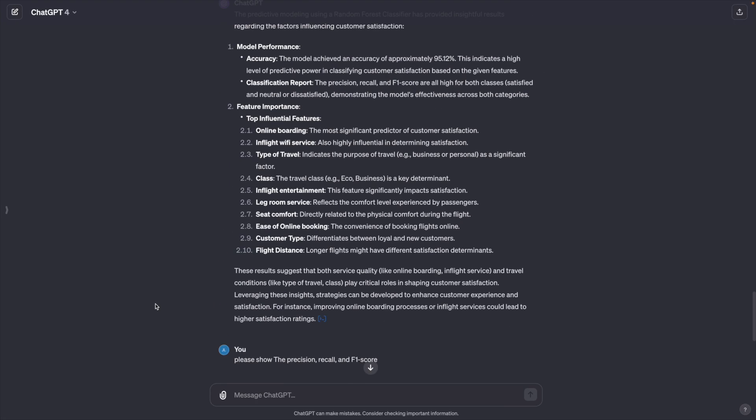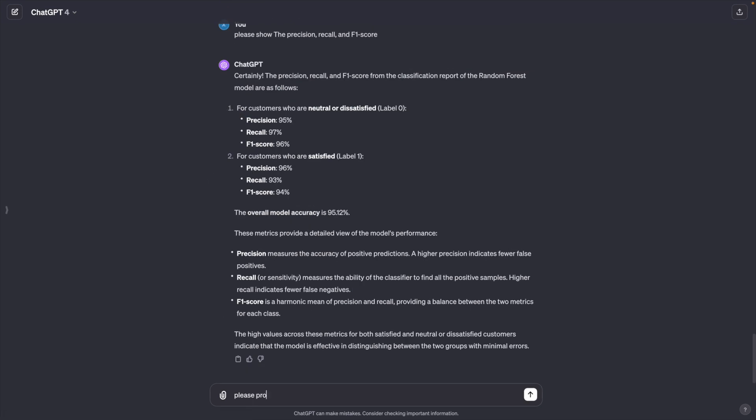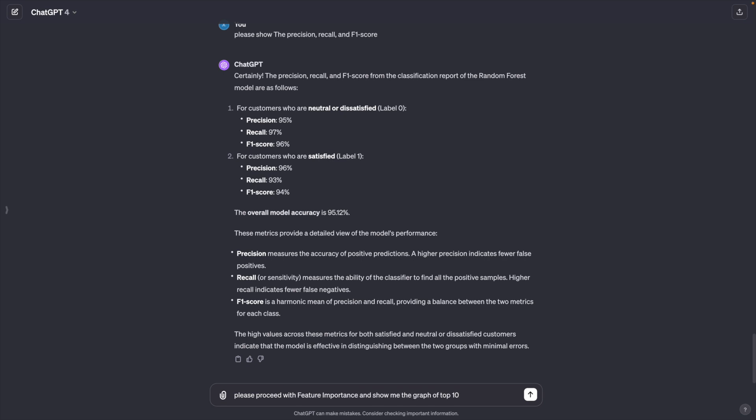Next, we want to know how each feature or parameter impacts the customer satisfaction. So I asked it to proceed with the feature importance and show me the graph of top 10. Here are the top 10 features influencing customer satisfaction.